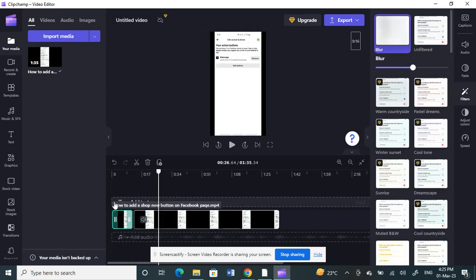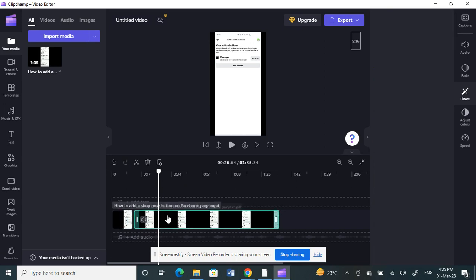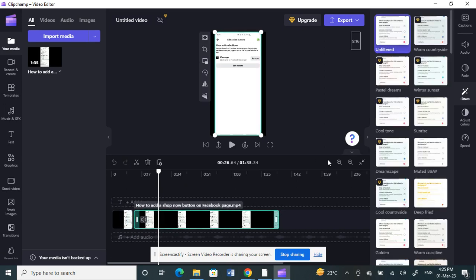That's it. Only this area is now blurred and this area is not blurred. That's how it works. Hope this video is helpful to you guys. I'll see you in another video. Thank you.